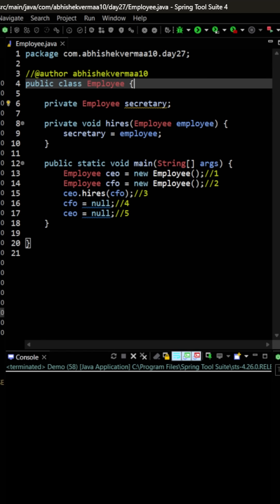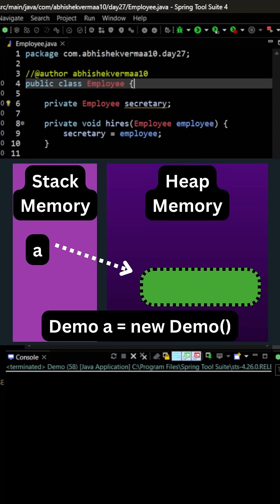Now what I can help you with is if I take this example. So here when I say demo A equals to new demo, an object will be created in the heap memory and the reference A will be created in the stack memory.